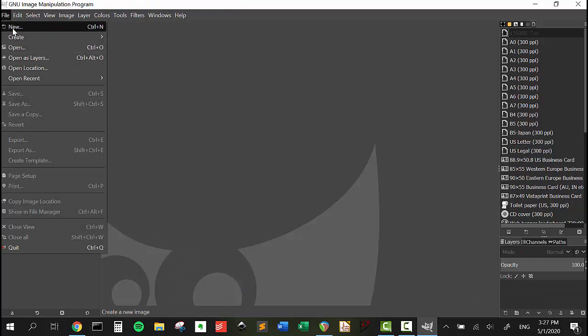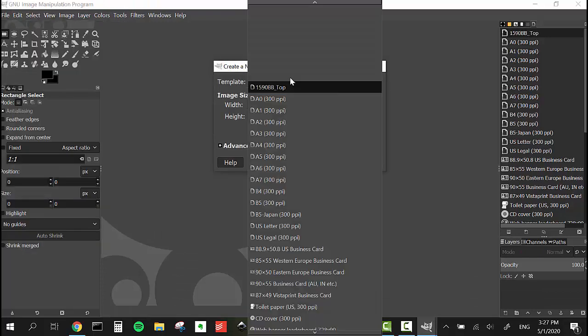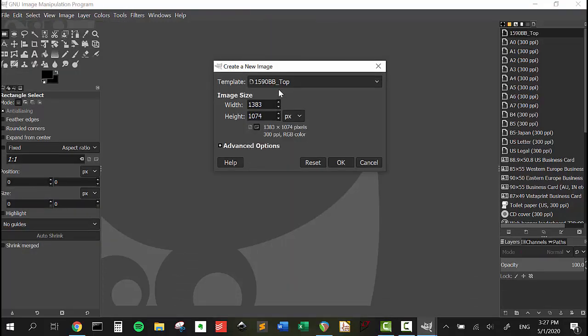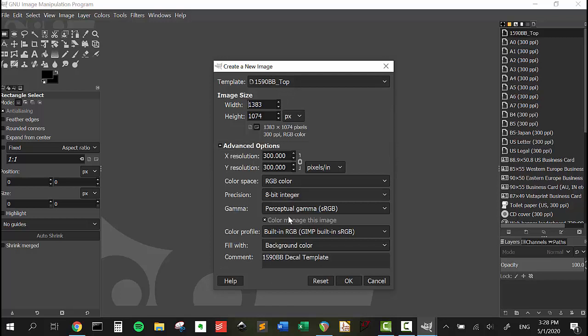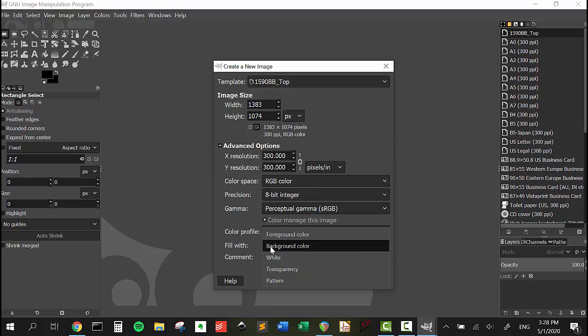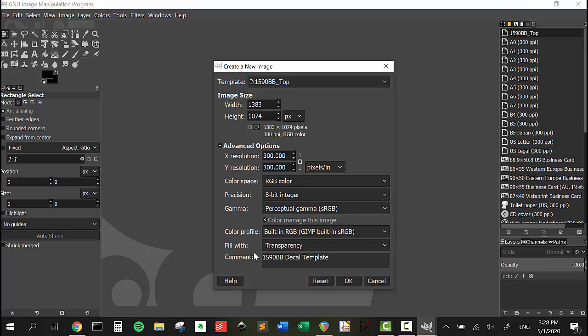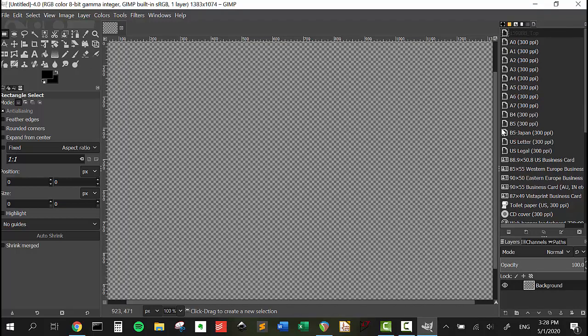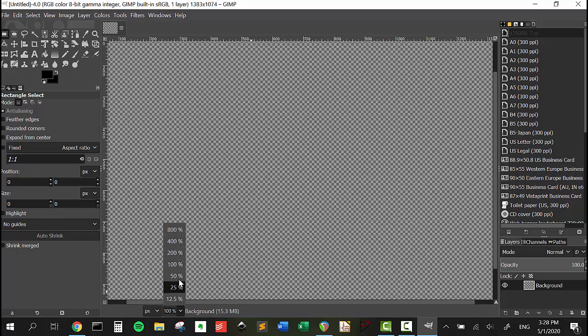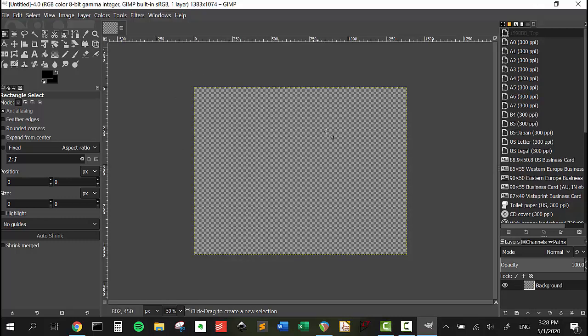If we go to New, template 1590BB underscore top, Advanced Options, and under Fill With, we're going to go to Transparency and press okay. Now we have a transparent 1590BB template. Thanks for watching.